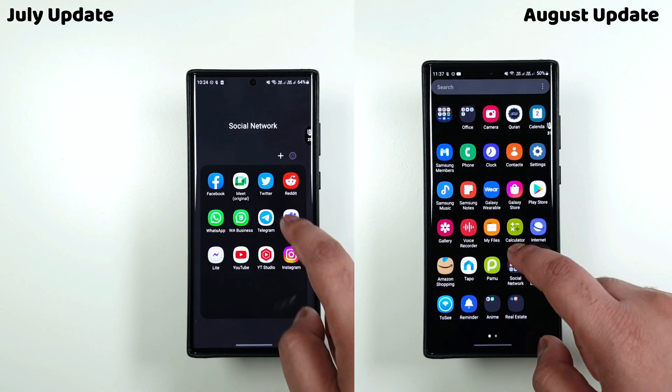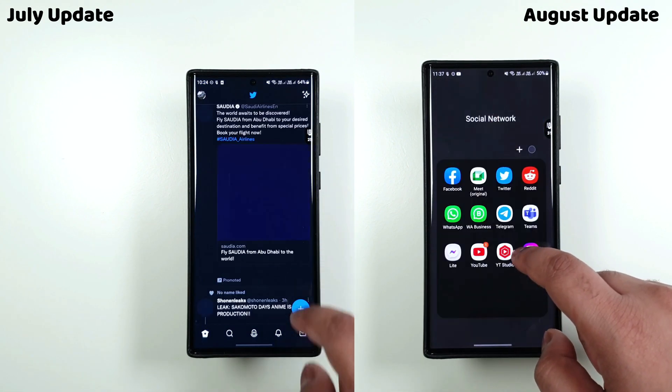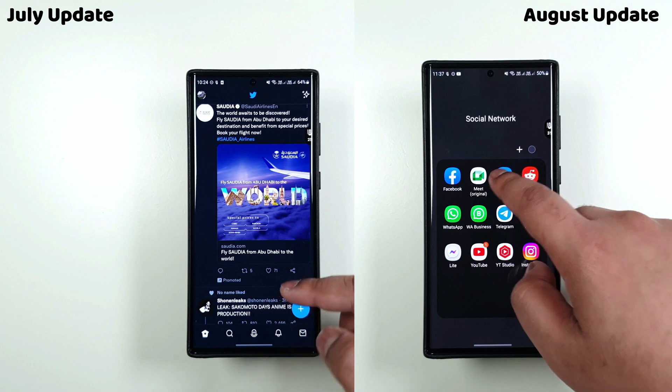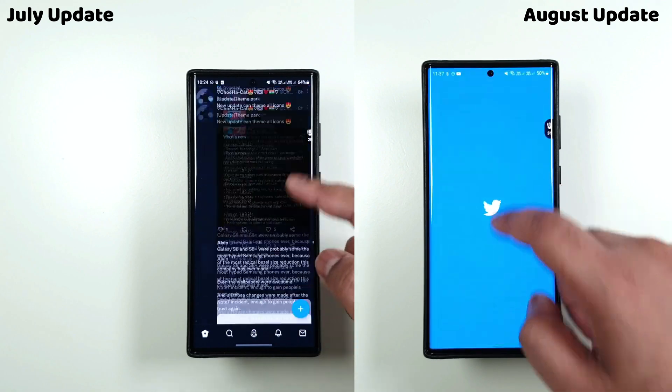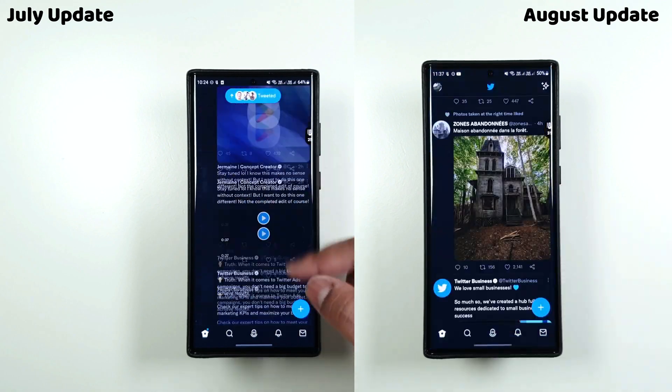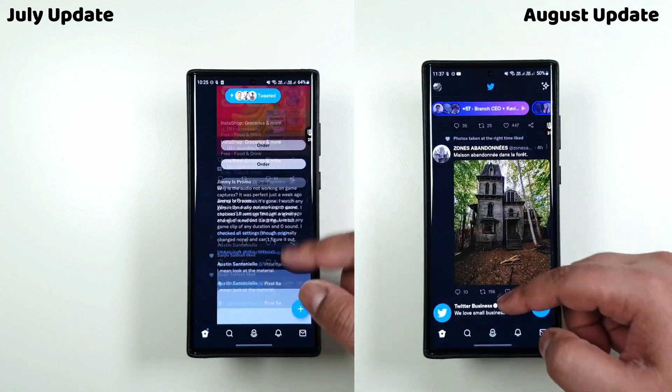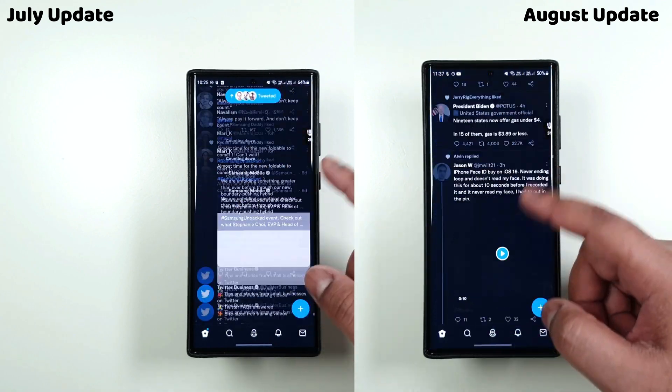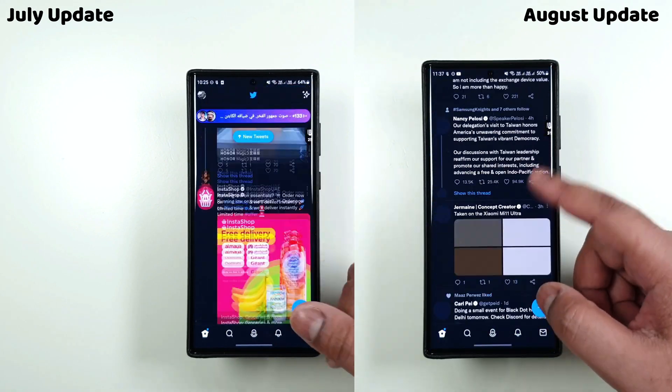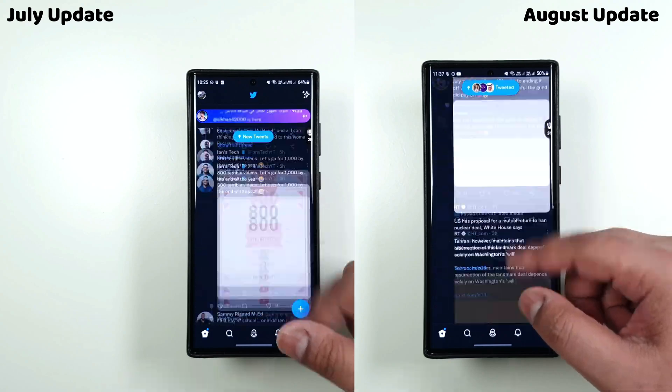And if you didn't check out my recent video about August update, then you should. It didn't receive any major updates, but it sure had a lot of bug fixes for most of the Samsung apps.